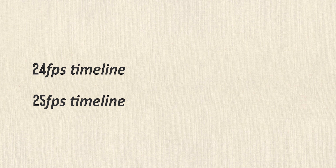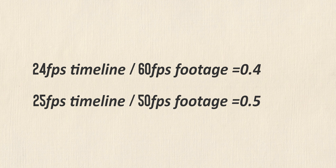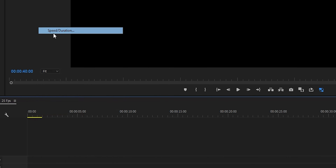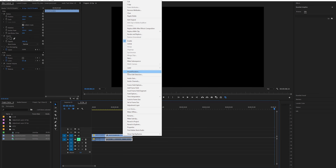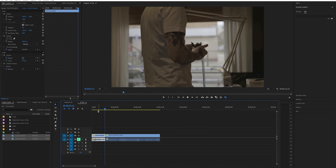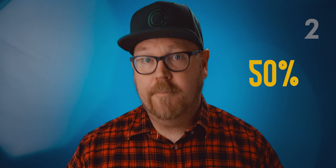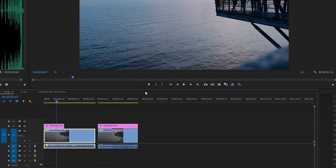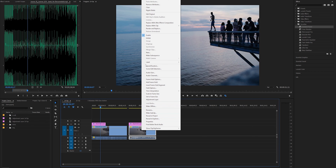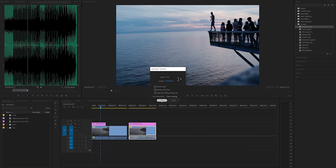Number two. When you're slowing down your footage in post, think of your timeline FPS as your base or target value. A 50 frames per second clip on a 25 frames per second timeline should be slowed down by 50% to match up with your 25 frames per second sequence. Do not slow it down by 61 or 43% — it needs to be 50%. And if you're shooting NTSC and you've got a 60 frames per second clip, you can slow that down to 40%. A 30 frames per second clip can be slowed down to 80% in order to match up with a 23.976 frames per second timeline.